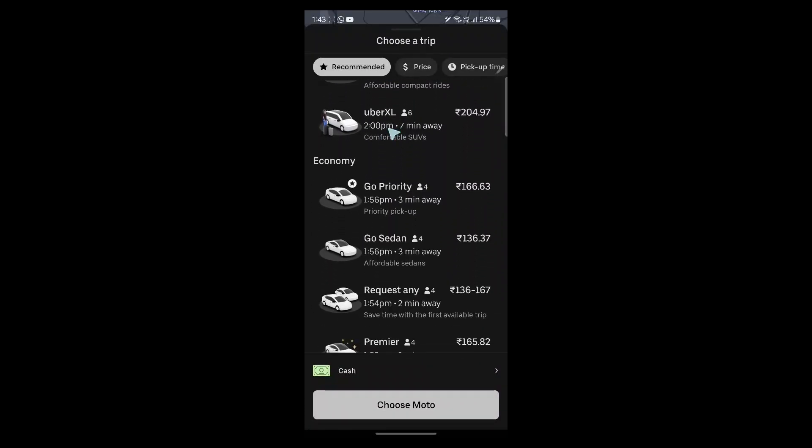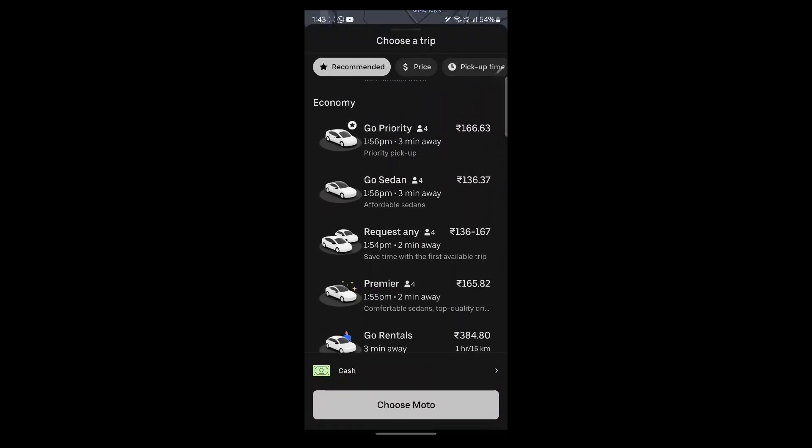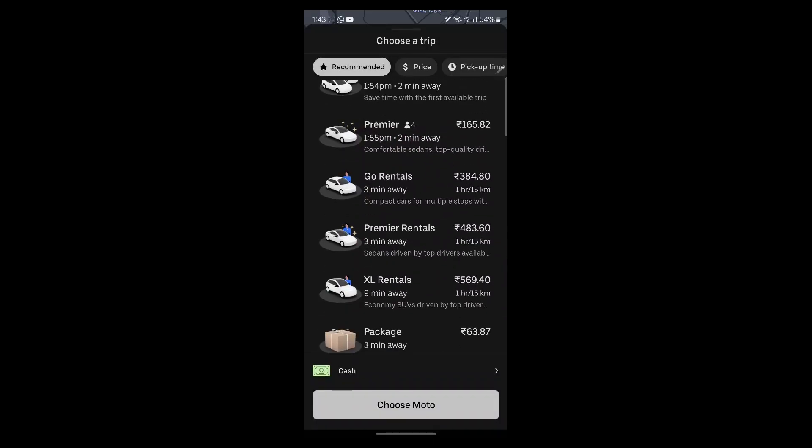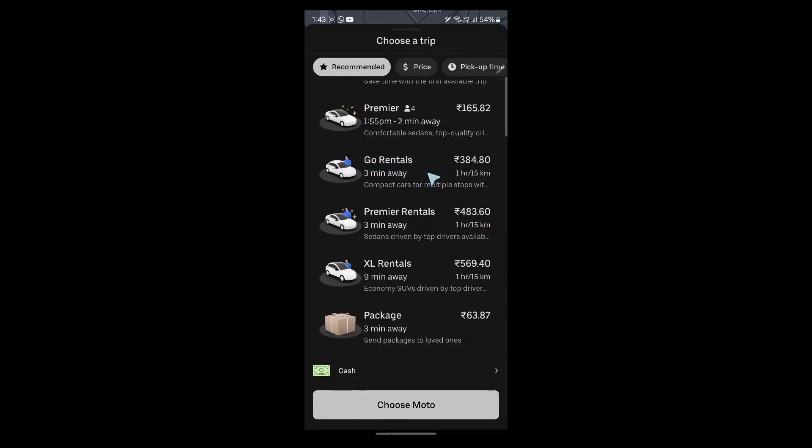Uber axle, or if you want economy class cars, you can select go priority or go sedan. You can request any one of these or you can also select premier. You can select go rentals and rent a car, premier rentals, excel rentals and package.